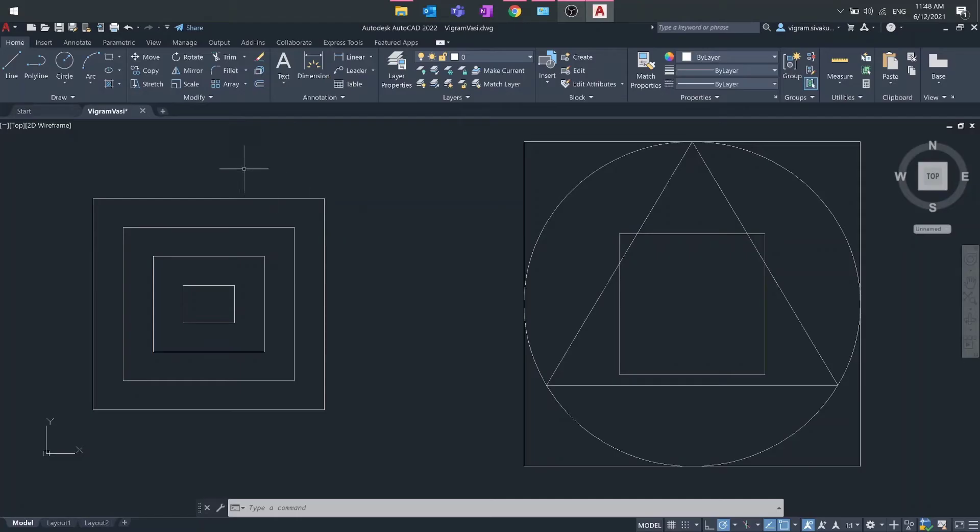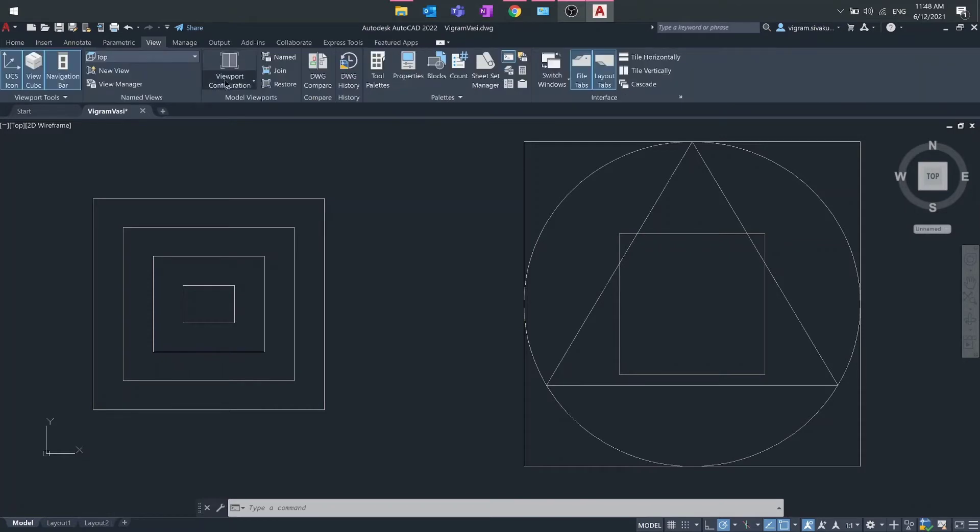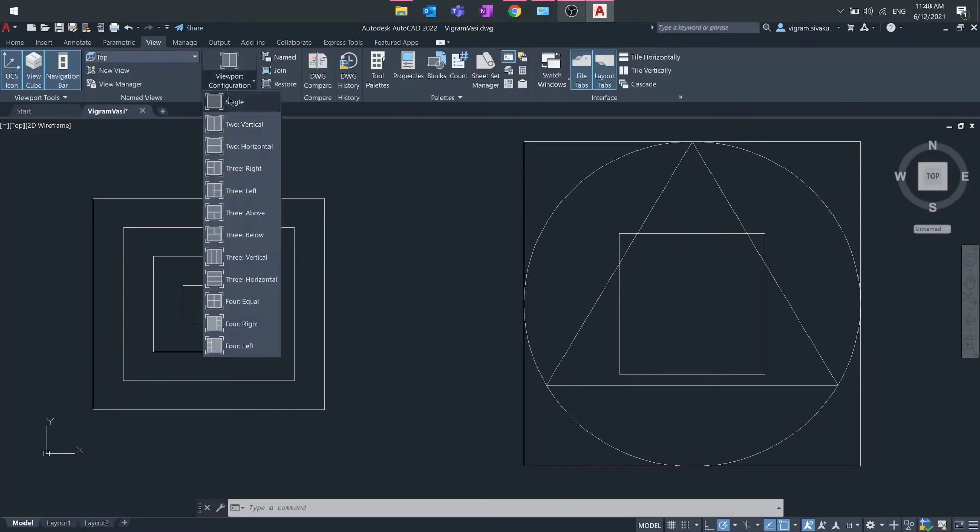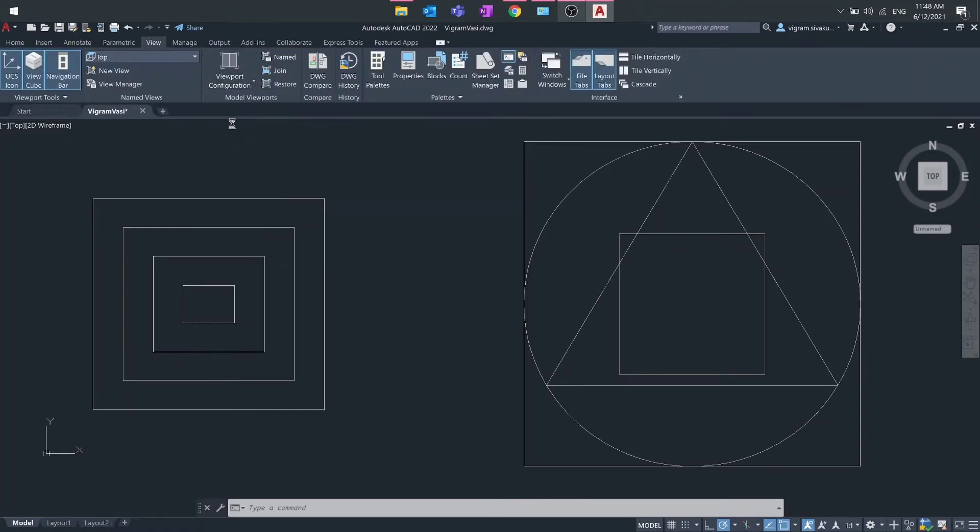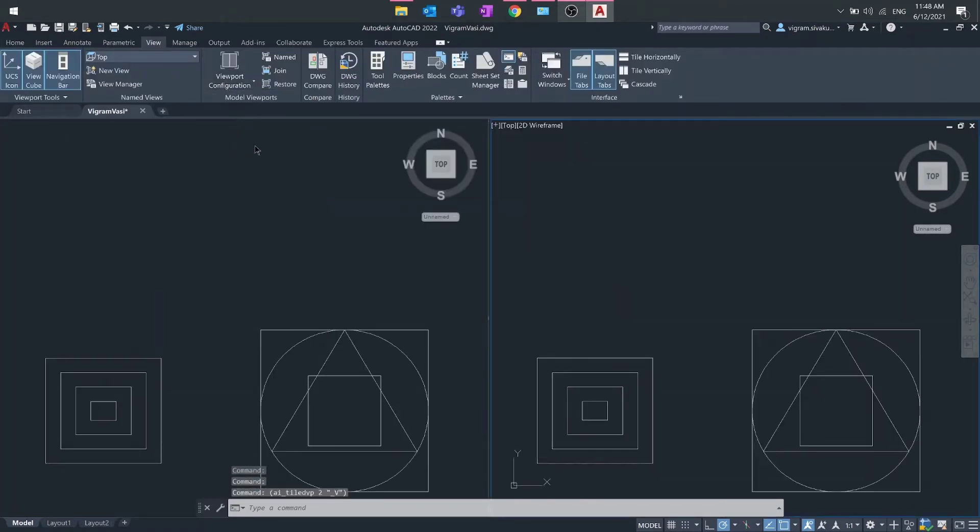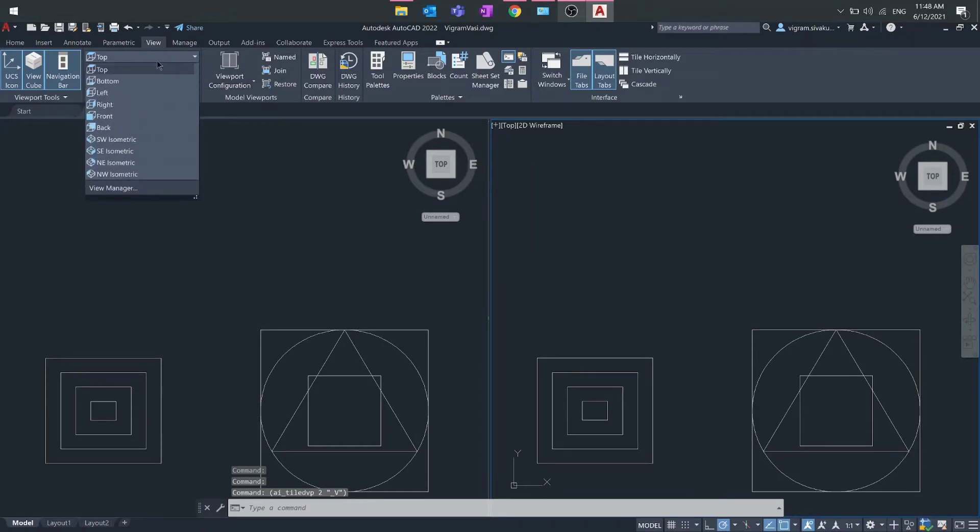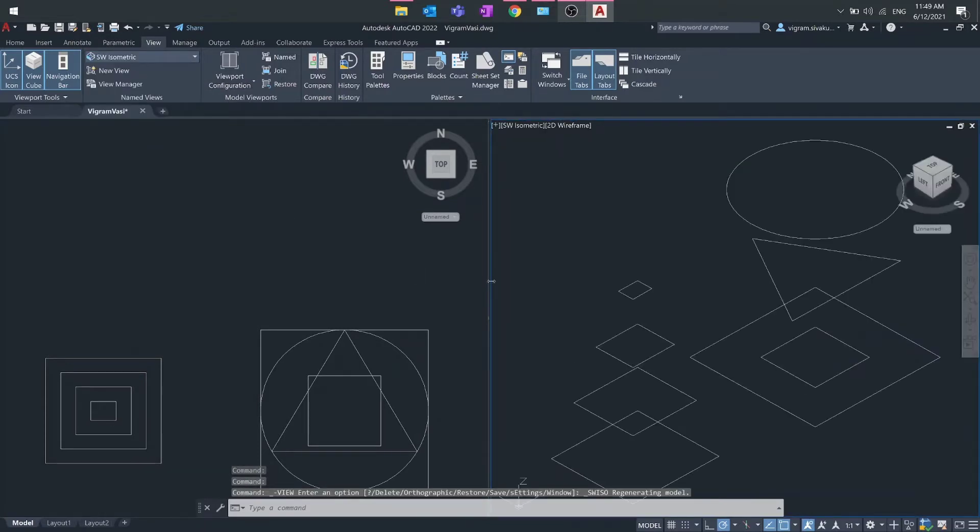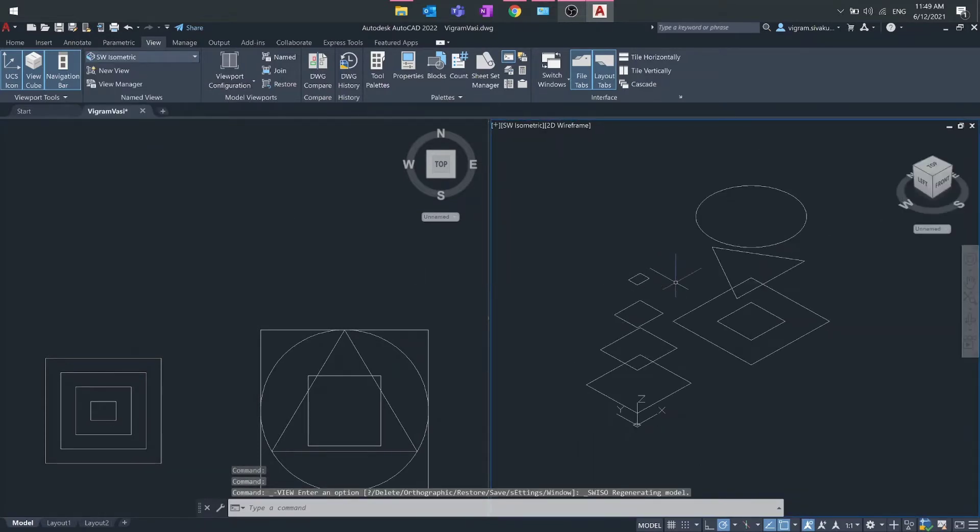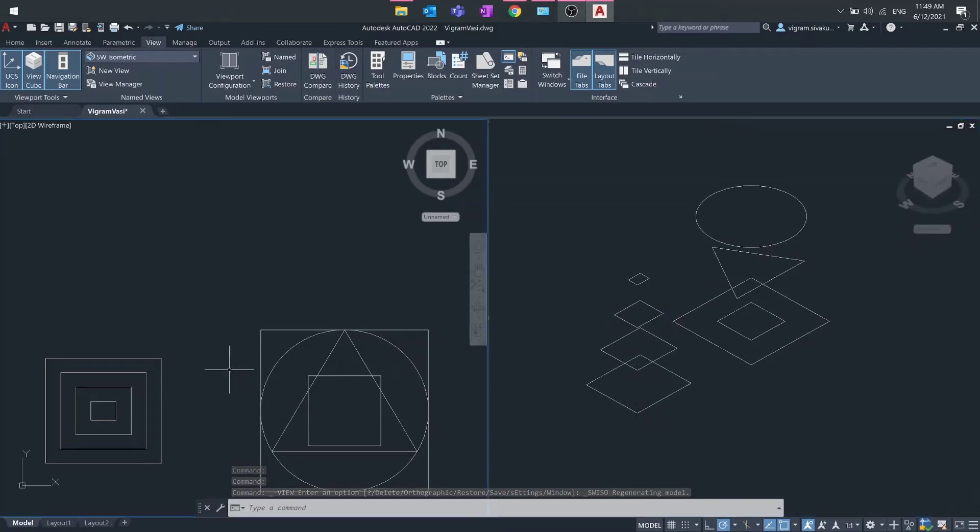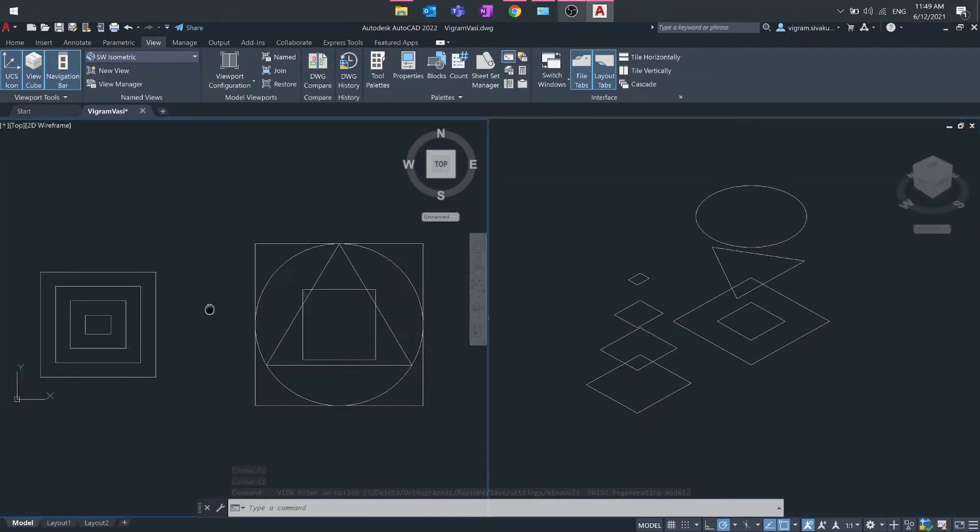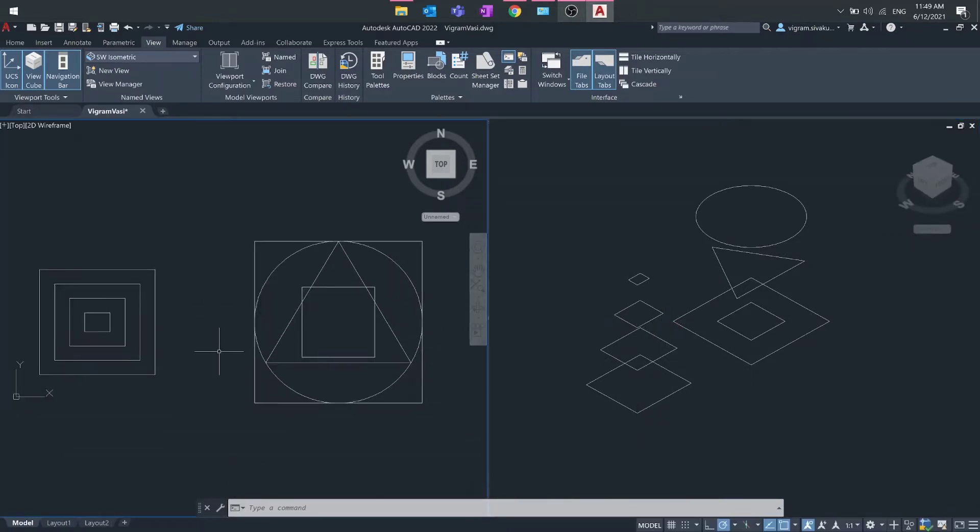For better understanding, I'm going to split the model space into two and set one on top view and one on isometric view. I'm going to show you two different methods on how you can flatten your drawing.